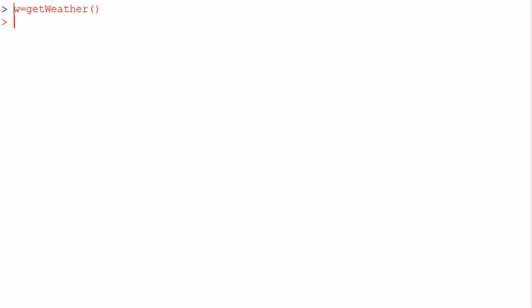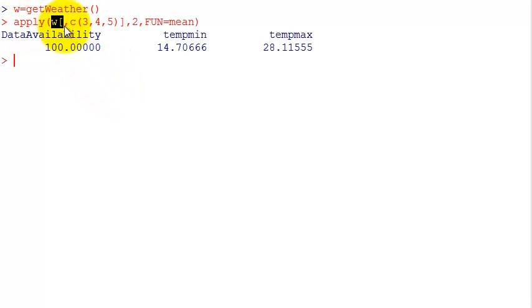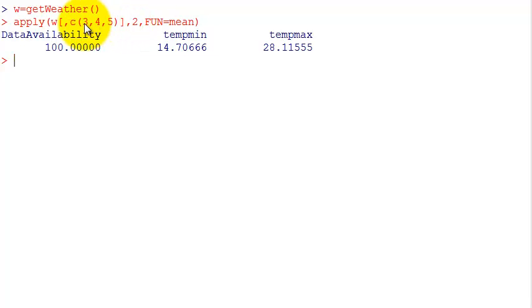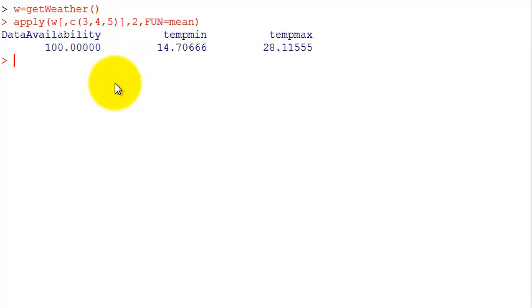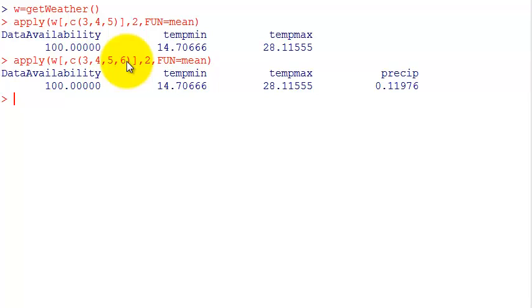Let's start by getting our weather data data set. For apply, the first parameter is the data set. I'm selecting columns three to five, or actually the sixth one also, which are the columns that have numeric values.